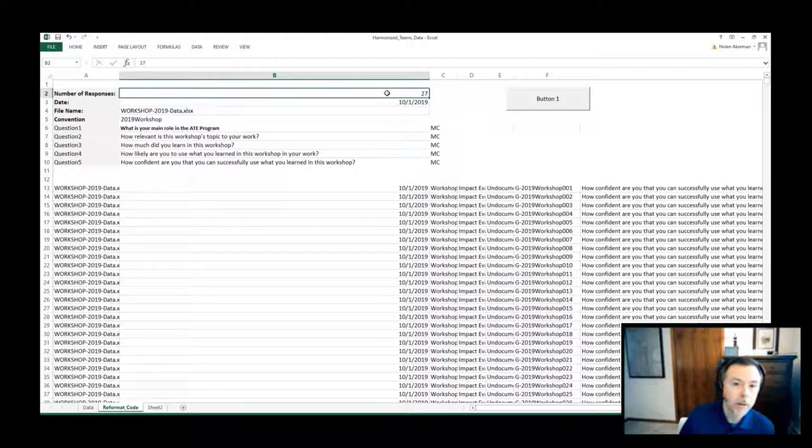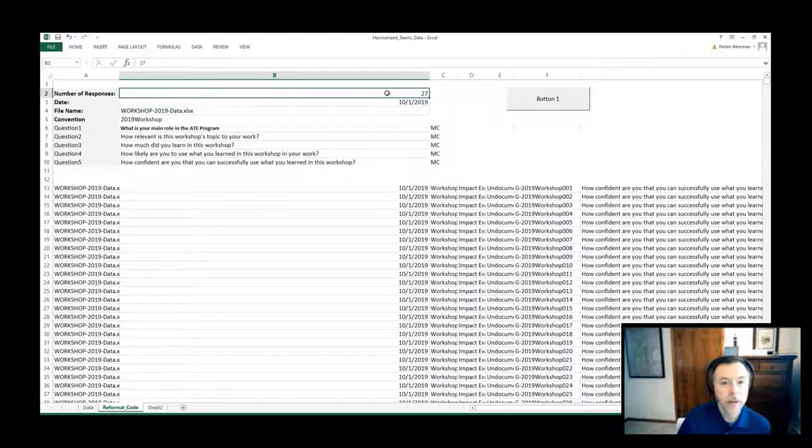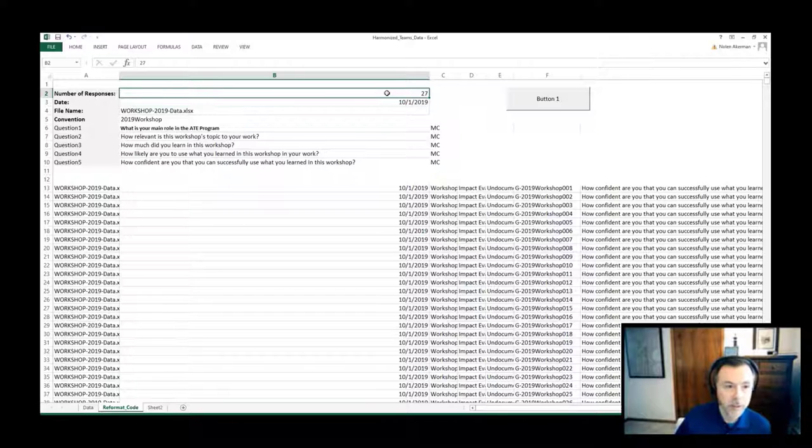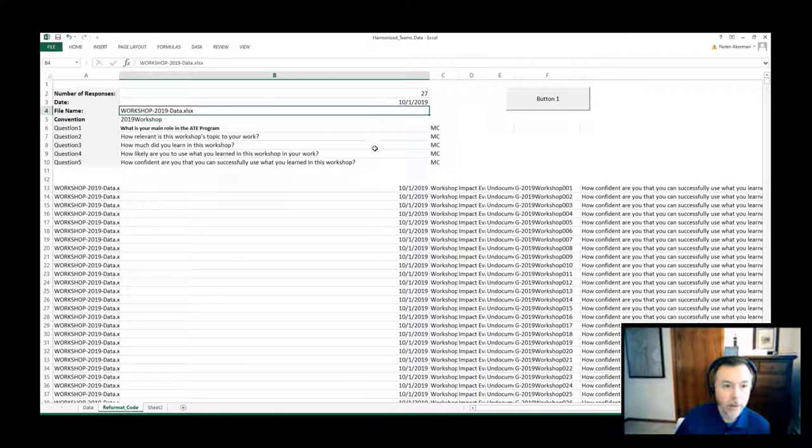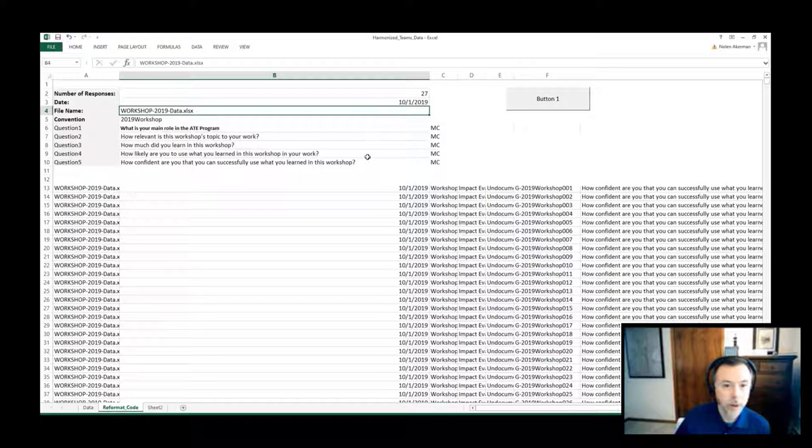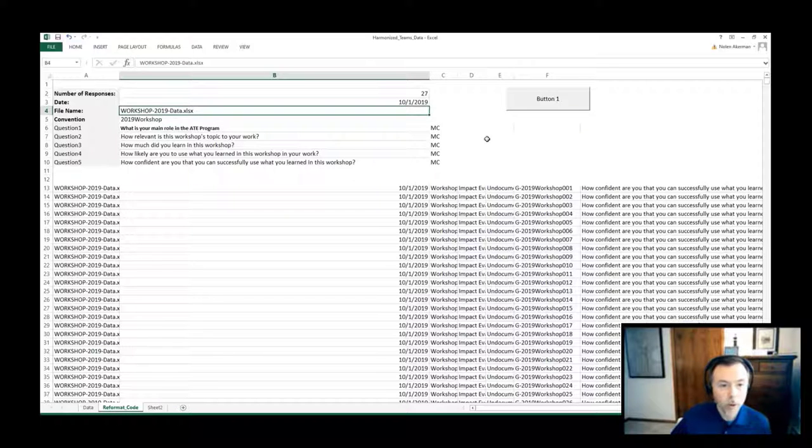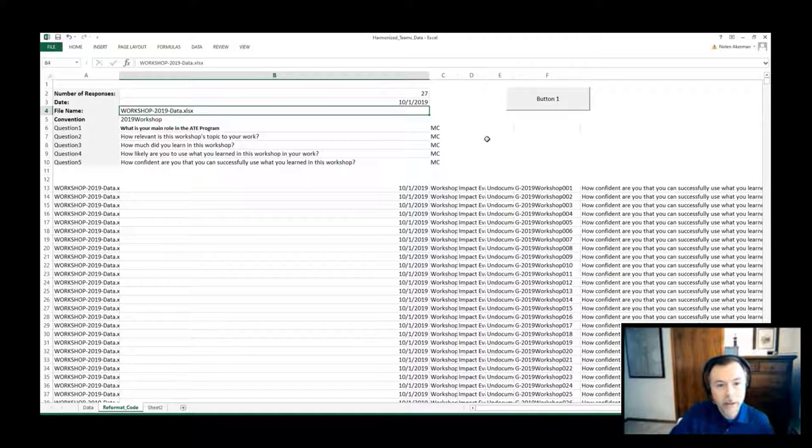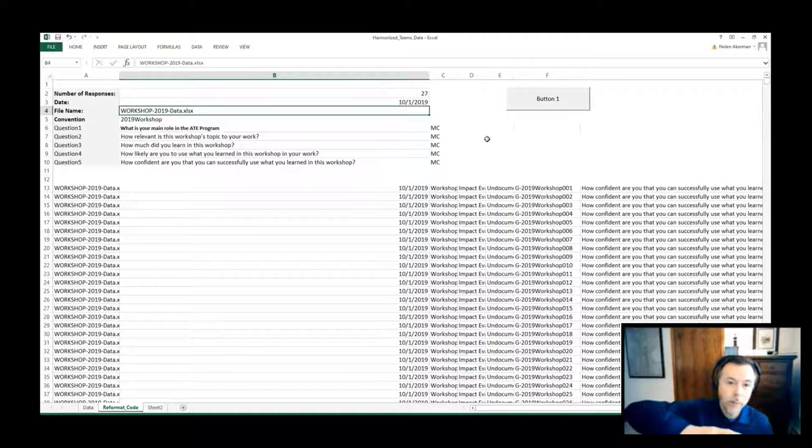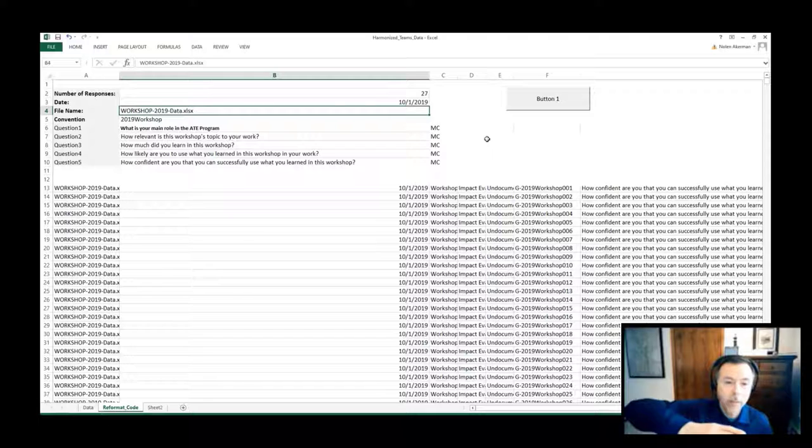So for each file we would open the file up, look at the total number of responses, the date that the survey was conducted, a file name structure, and then the actual questions that were posed as part of the survey. Then by running the macro, we would take the individual data, apply this metadata, and pivot that data into a format that provides one row for each question in the data source.